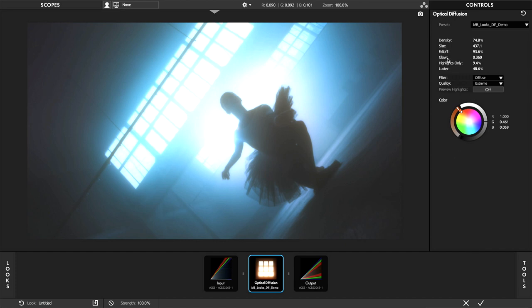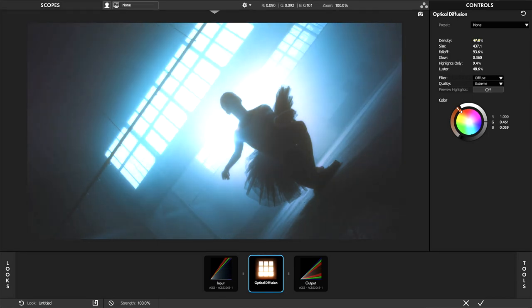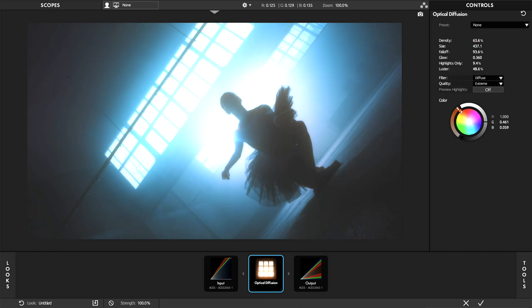We start with the overall effect by adjusting the density of the diffusion effect. After that, it's easy to dial in the diffusion range. Its value is based on the percentage of the full image resolution.